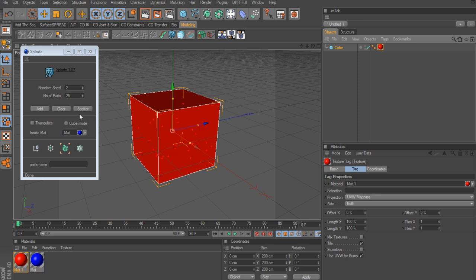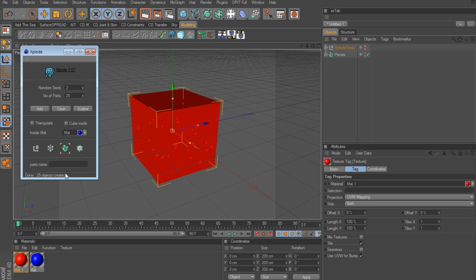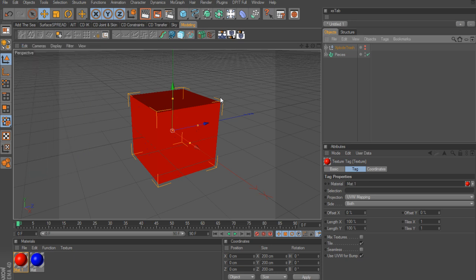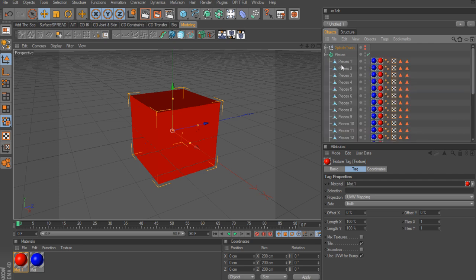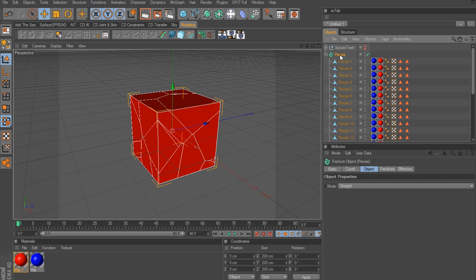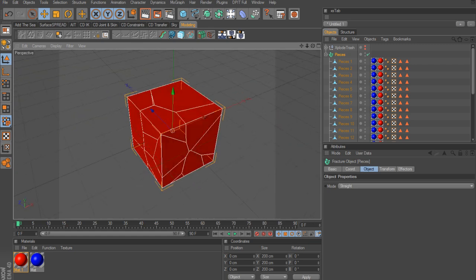Once you have that, you can click on Scatter. It's a little misleading because scatter makes you think it's going to scatter the particles, but basically scatter is just the word used for cut. Click on Scatter — 25 objects created. To get rid of those particles, just click Clear. Close out of the plugin. Notice the first thing it did was keep your original cube inside a null object that's been disabled, called Explode Trash. That way, if you mess up, you can always have your original object saved. It's automatically placed all 25 pieces inside a fracture object.